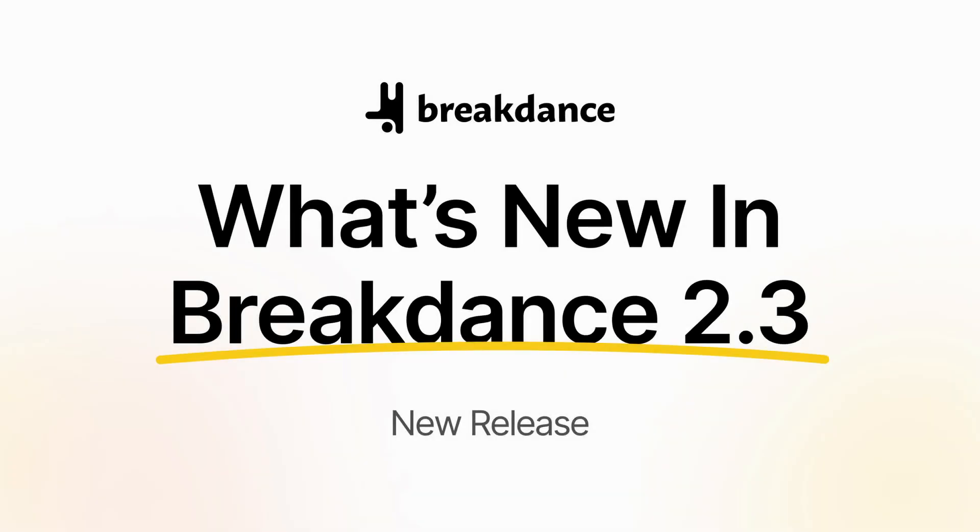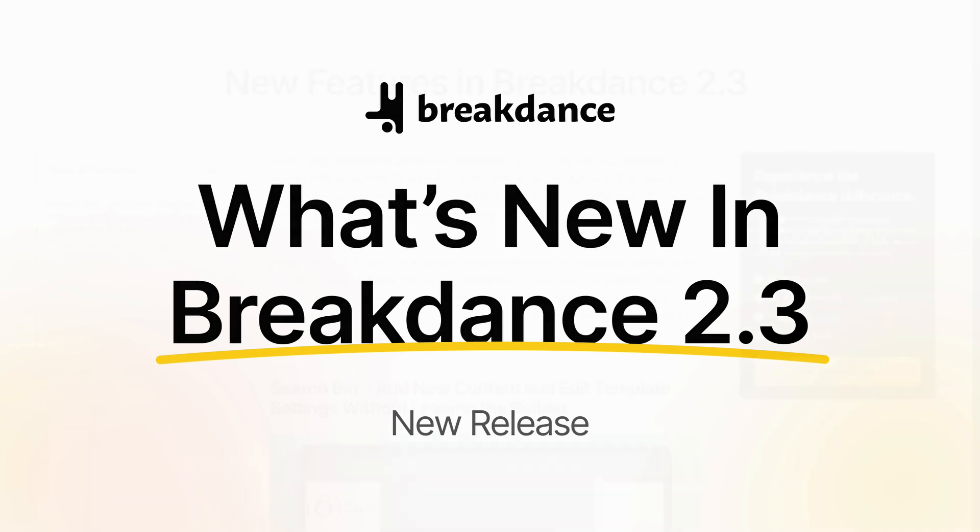Hey, this is Kevin from Breakdance. Today, we're talking about all the new features in Breakdance 2.3.